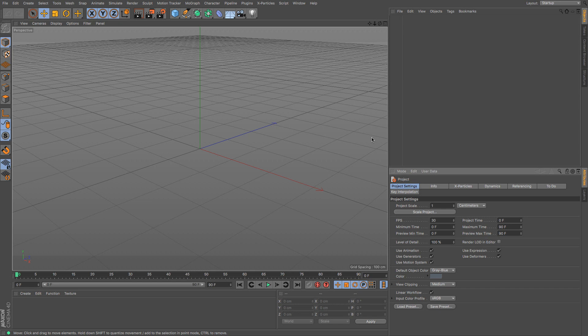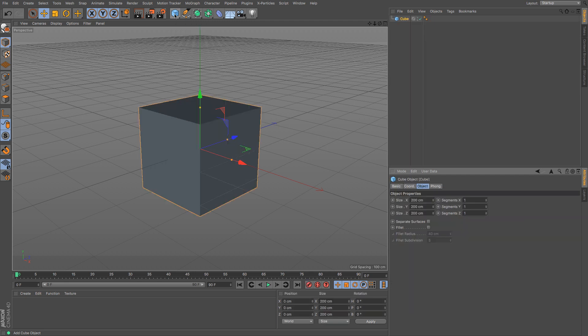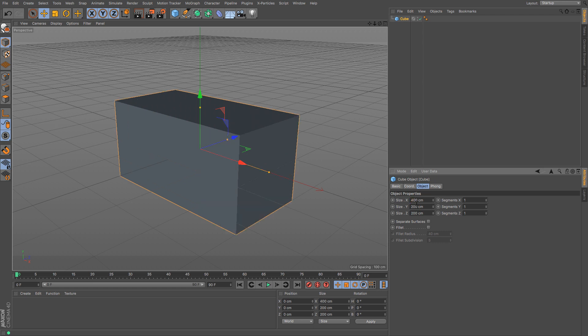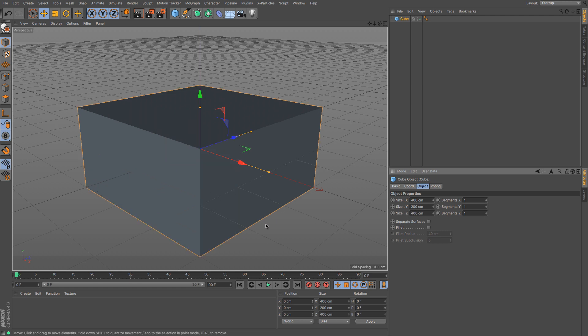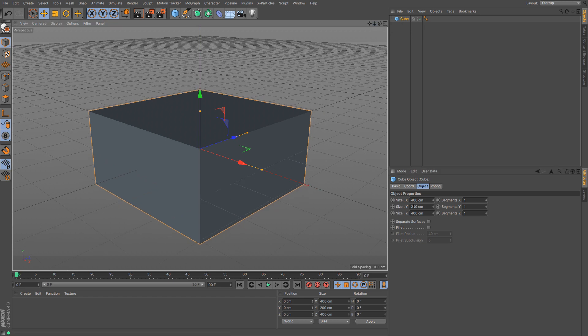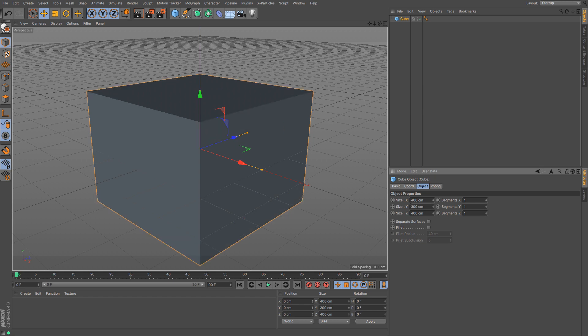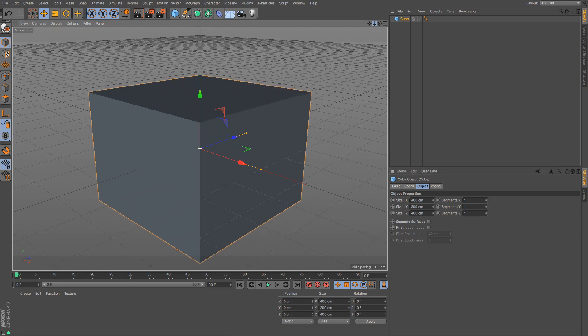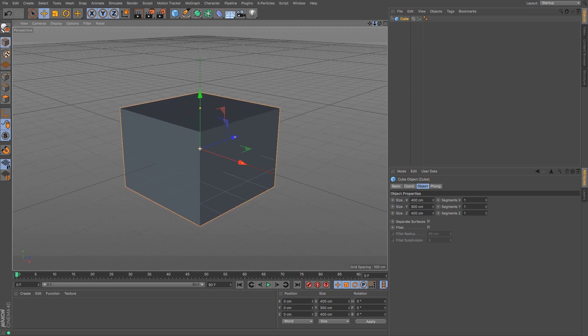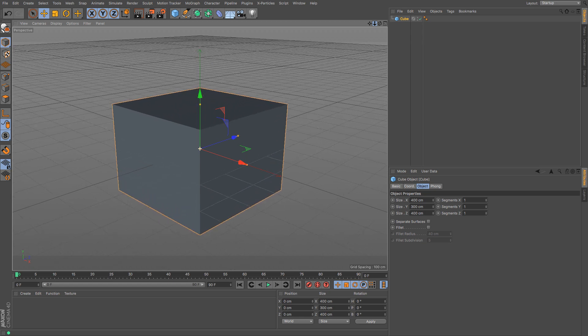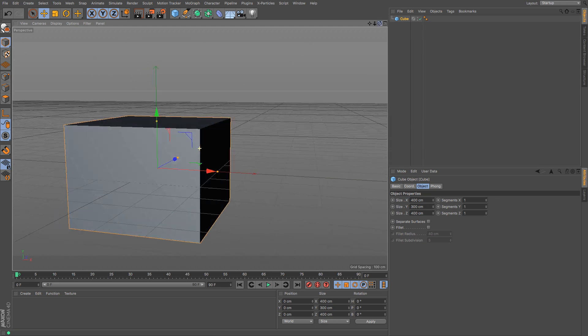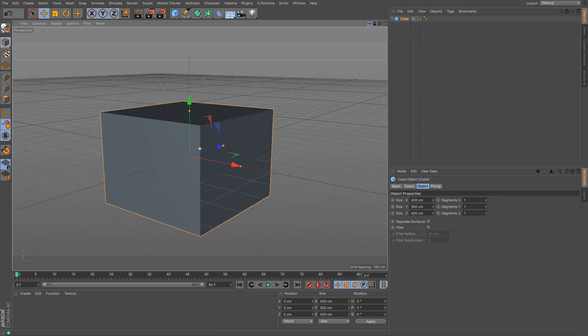I'm going to start with a simple bungalow. The easiest thing to do is start with a cube. Let's look at its dimensions - 200 centimeters, so it's only two meters wide, which is probably not very wide at all. Let's make it 400 centimeters wide, so four meters deep. It's a very simple small bungalow. It's two meters high, so let's make it three meters high. That gives us a little bit of maneuvering room.